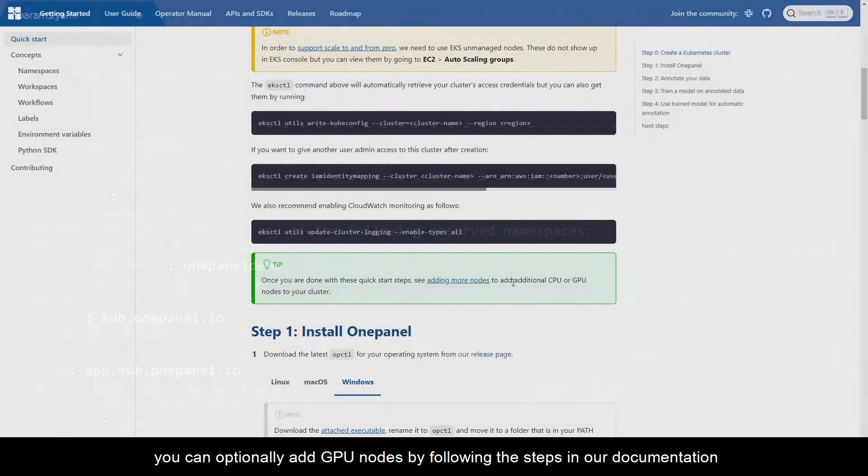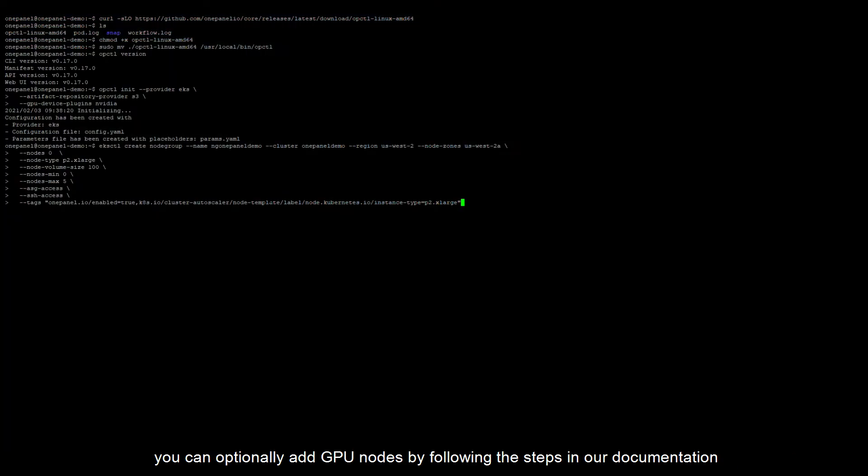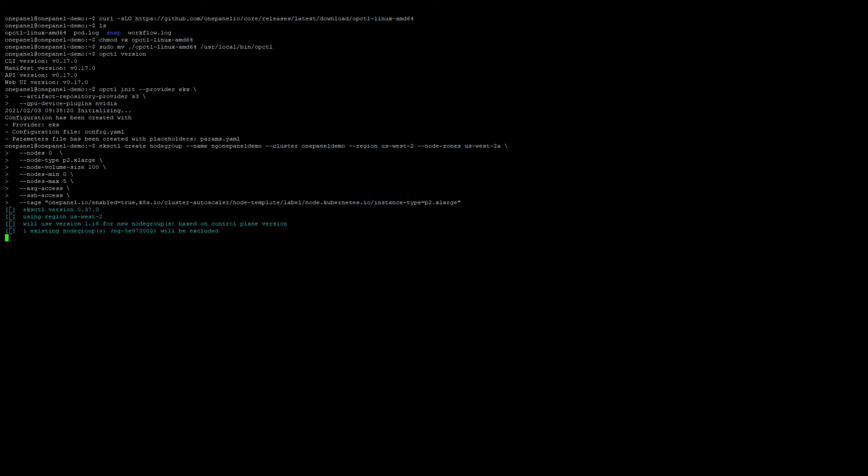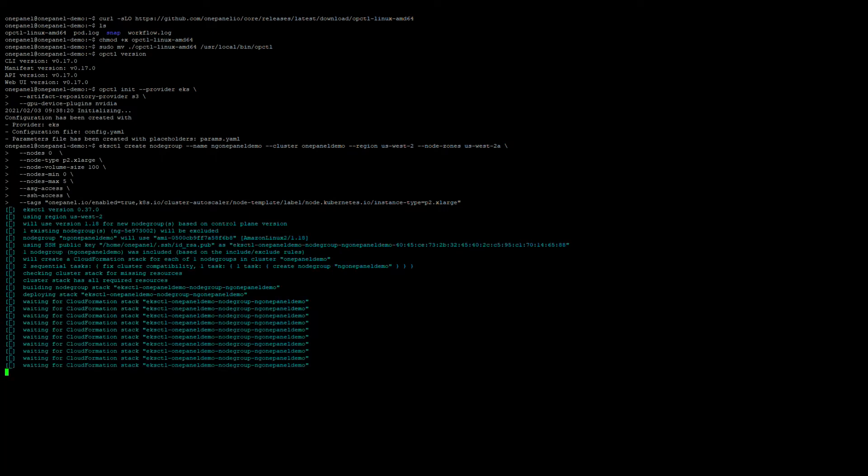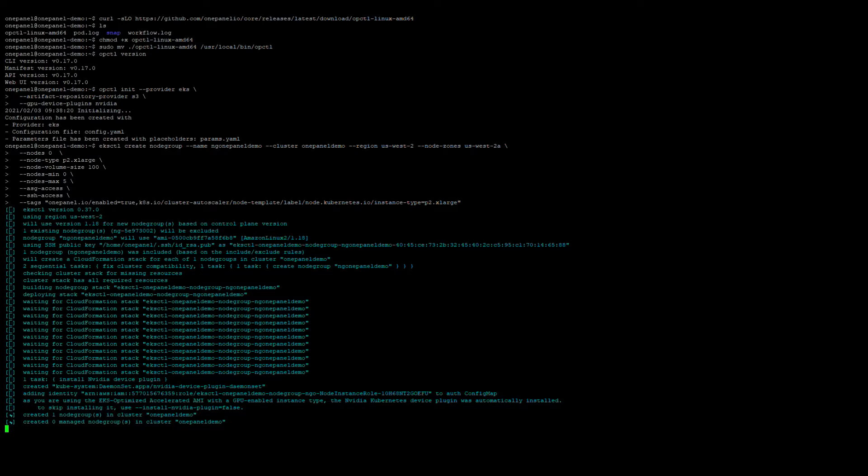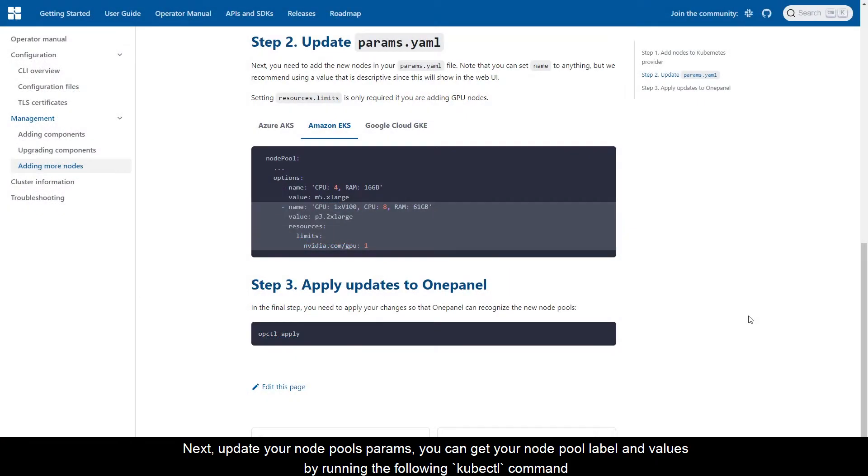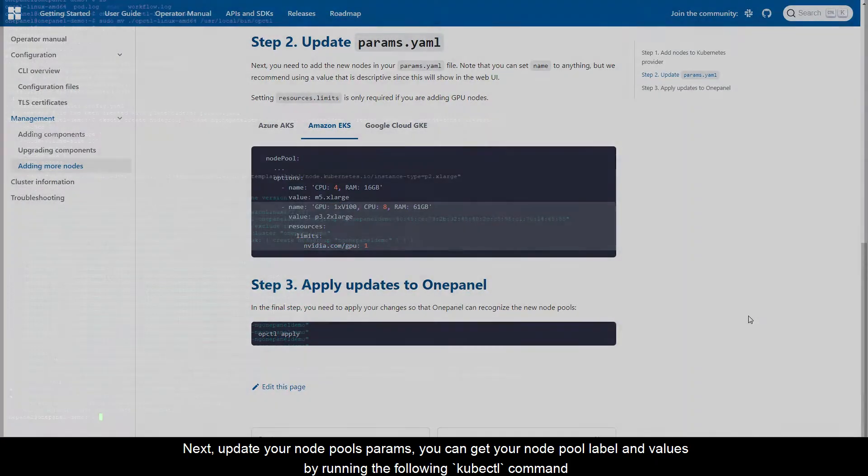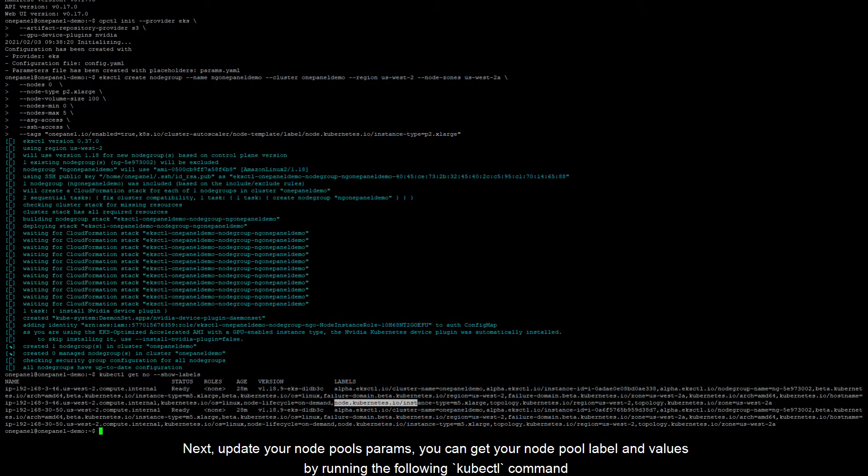You can optionally add GPU nodes by following the steps in our documentation. Next, update your node pool's params. You can get your node pool label and values by running the following kubectl command.